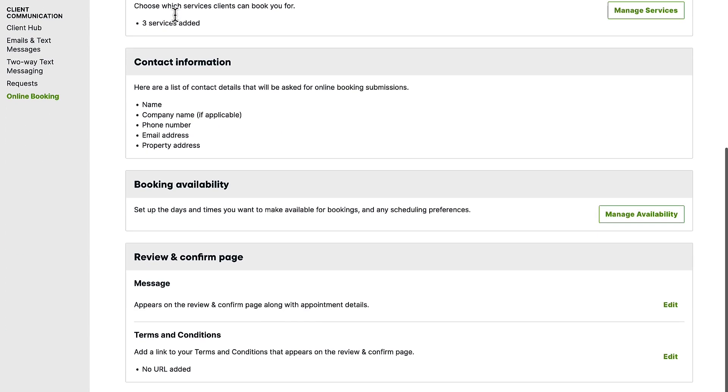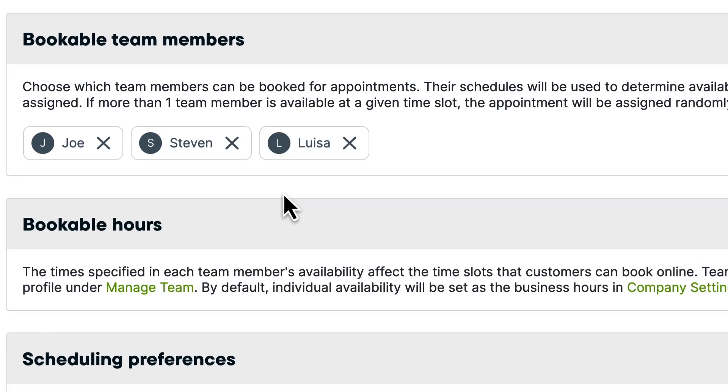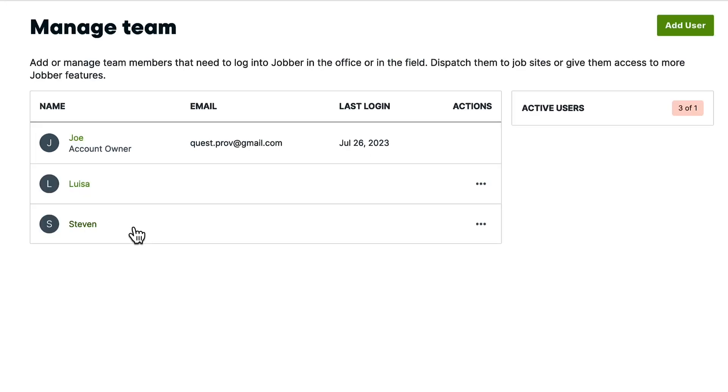Next, set up your booking availability by selecting manage availability. This includes setting up which team members are bookable for appointments and specifying their availability based on their user profile.